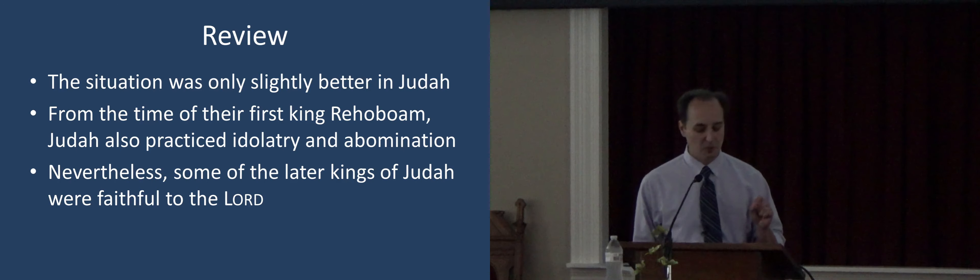So Manasseh made Judah and the inhabitants of Jerusalem to err and to do worse than the heathen whom the Lord had destroyed before the children of Israel. And the Lord spake to Manasseh and to his people, but they would not hearken. They wouldn't heed the word of the Lord. And so that brings us to the next round of reforms which is going to be spearheaded by King Josiah.